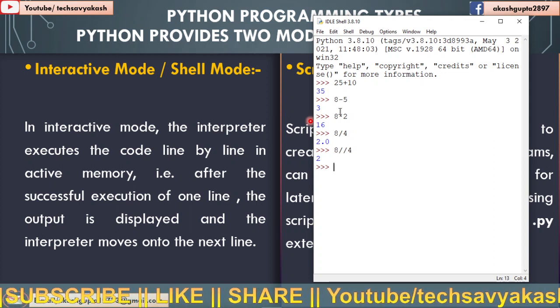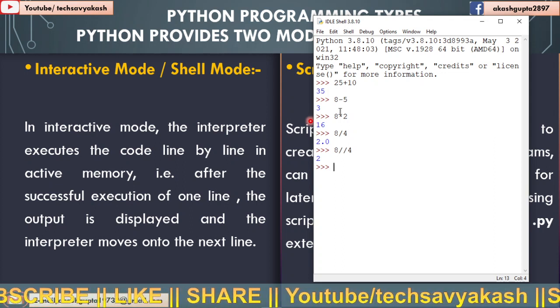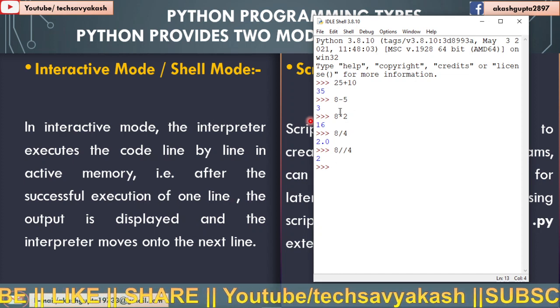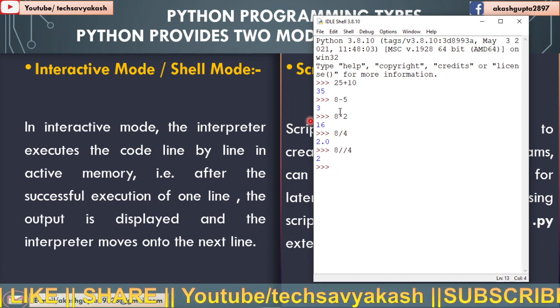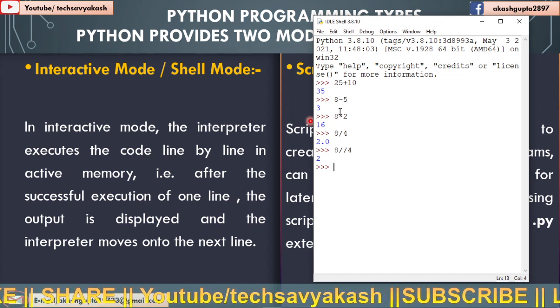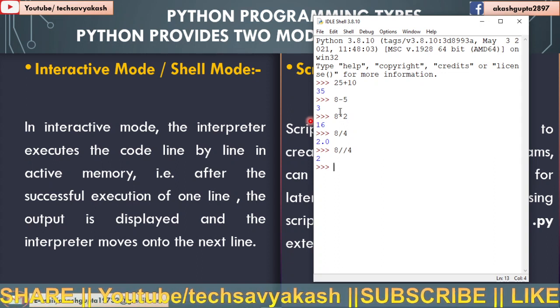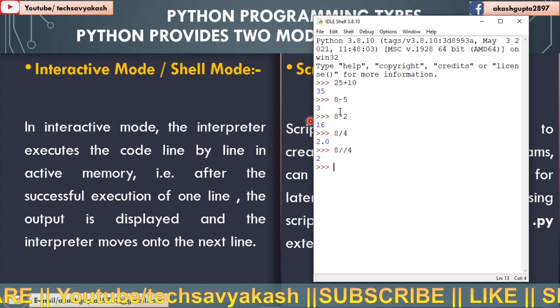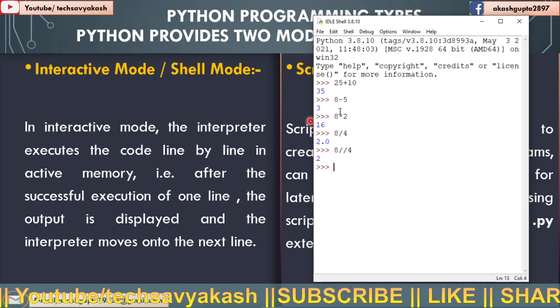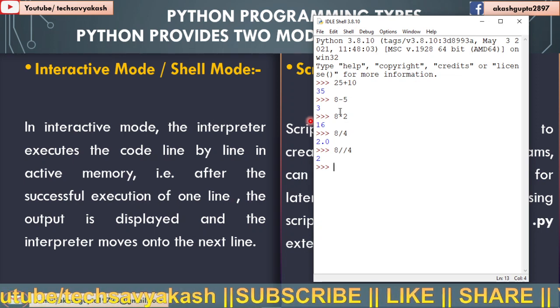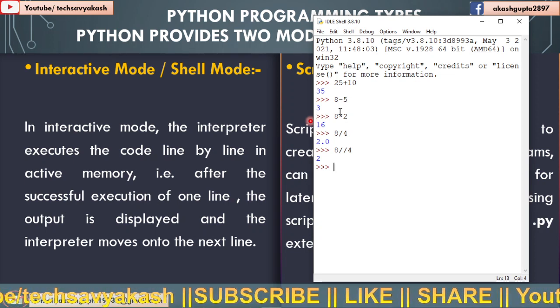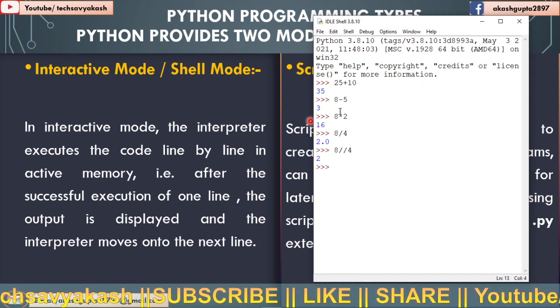So in one slash, if you divide using one slash, you will be getting the output in float values. We will get decimal numbers, we will get values. And double slash is known as floor division. Floor division means that you are going to get only integer values as answer.